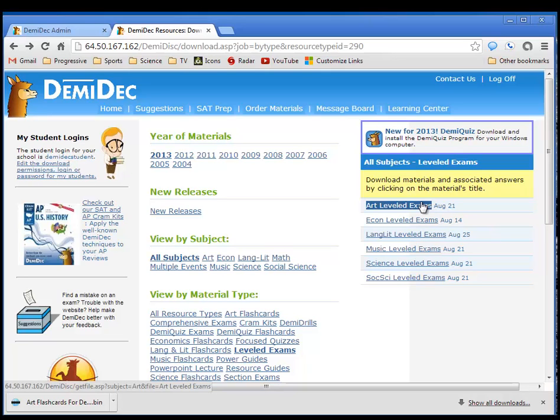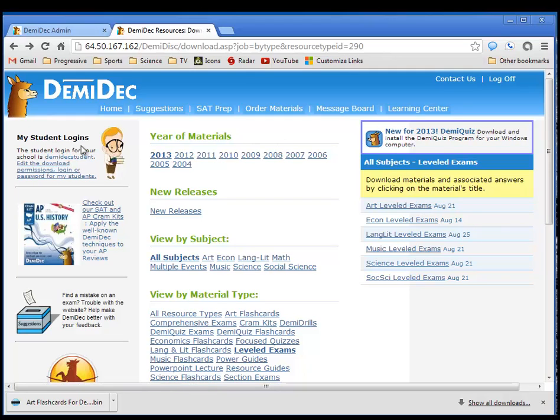Now, after you've gotten these things downloaded, you'll just go through a process inside the DemiQuiz software to import them. While we're here in the website, there's one other thing you may wish to do.